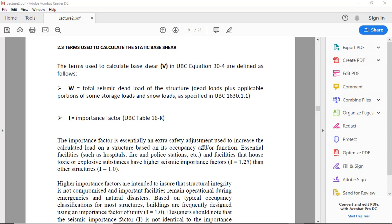Essential facilities such as hospitals, fire and police stations will have I equal to 1.25, and other structures like residential will be 1. So the important buildings in seismic will be 1.25 and others will be 1.